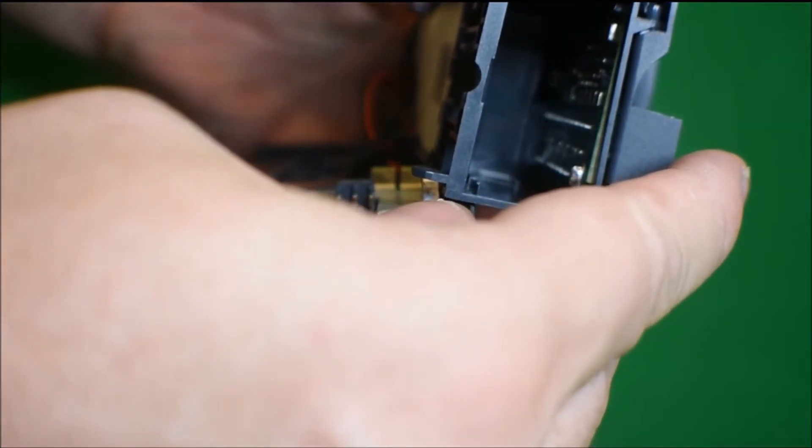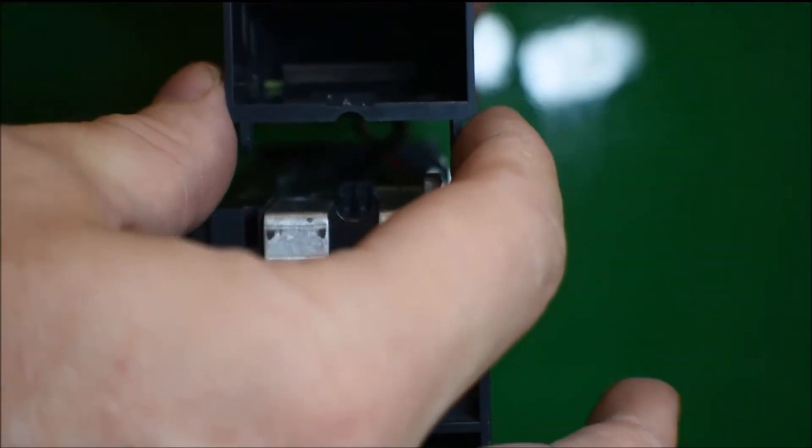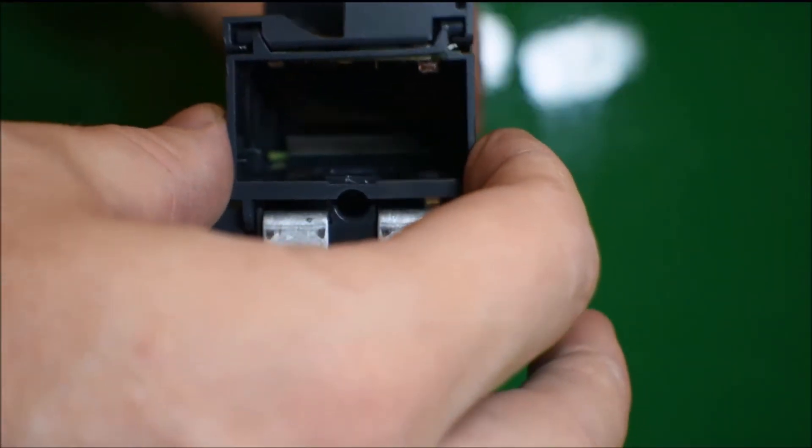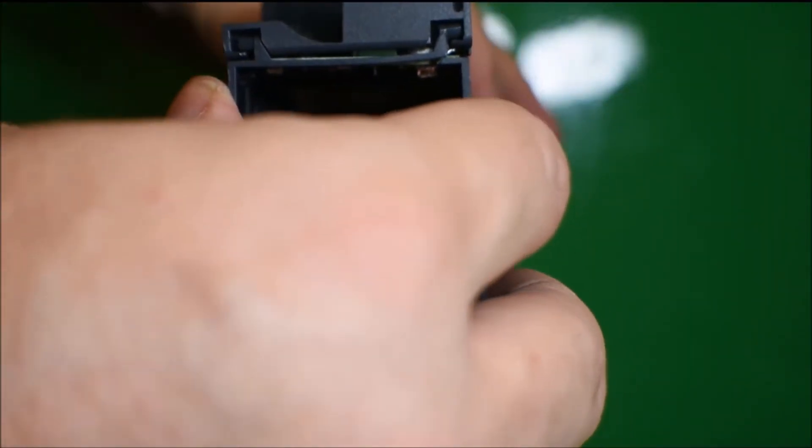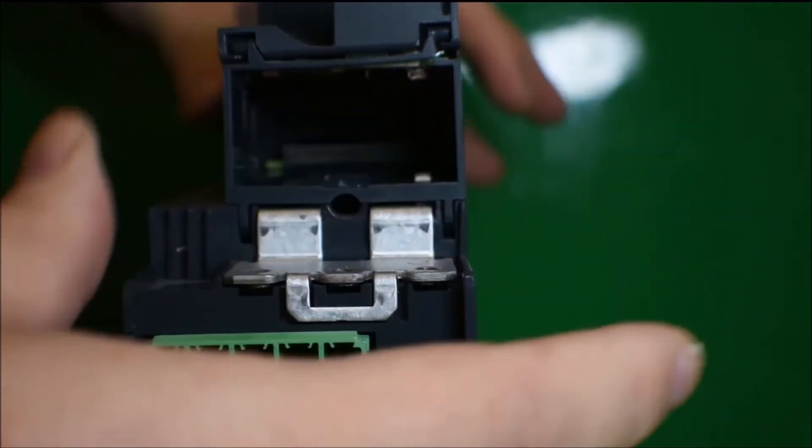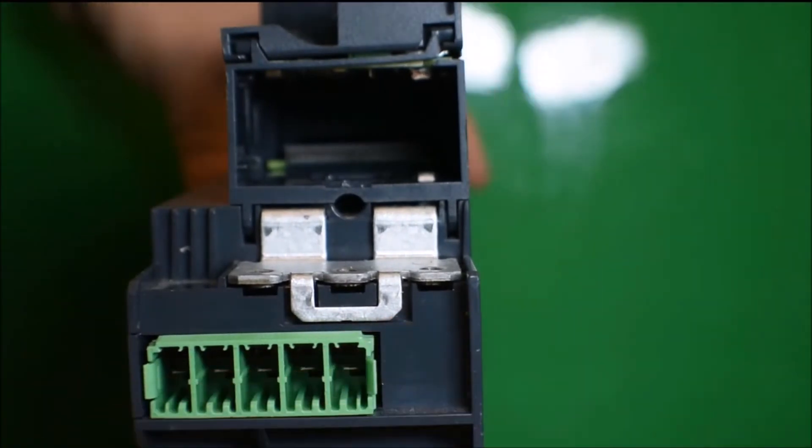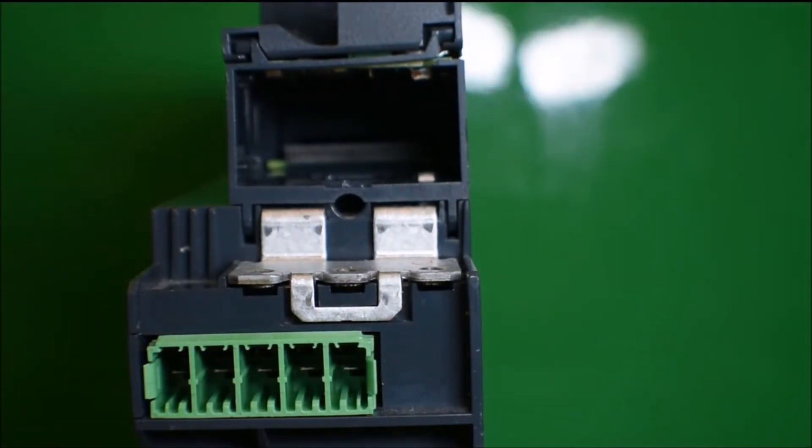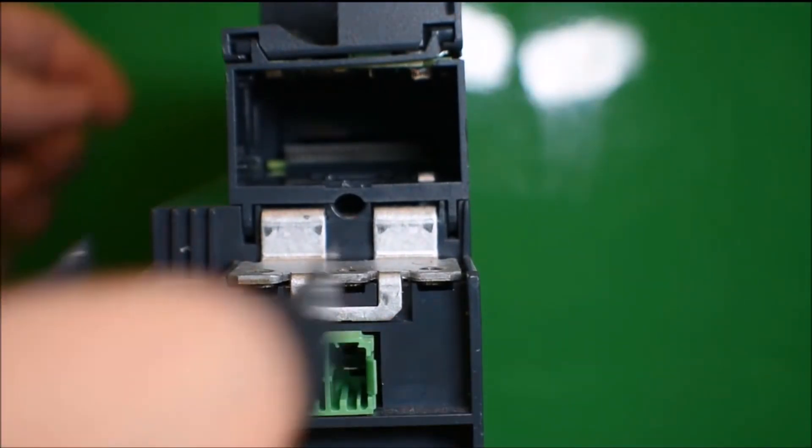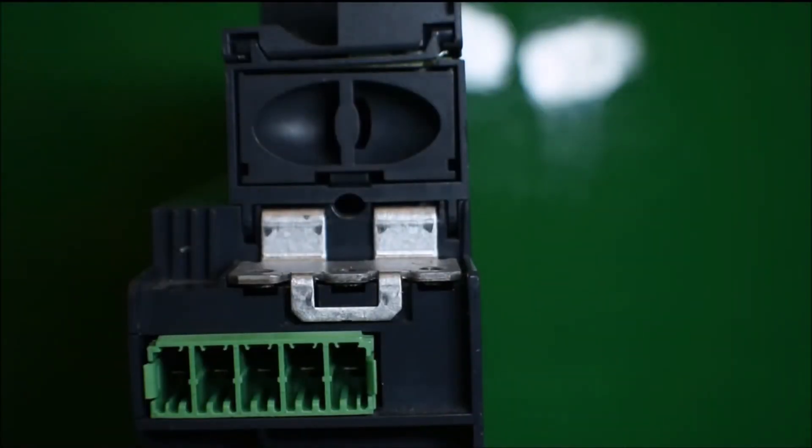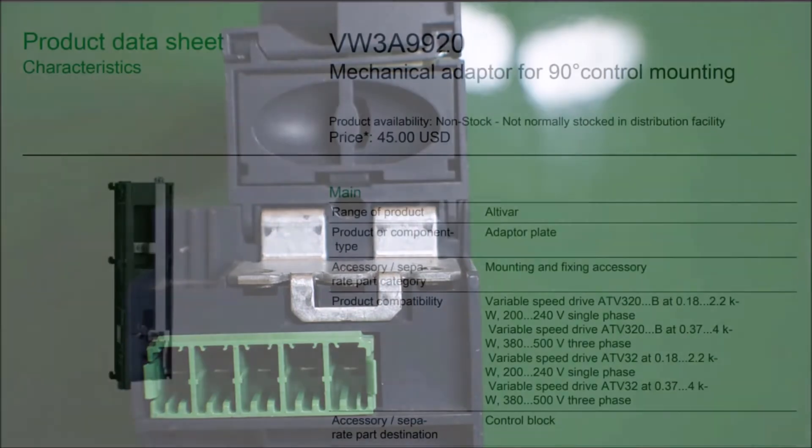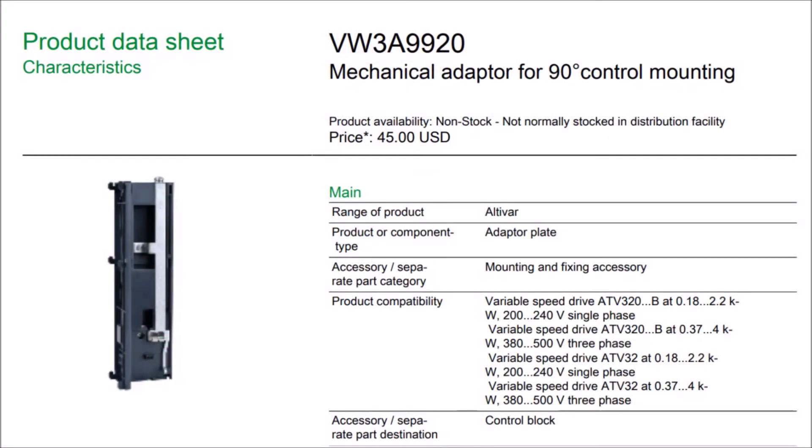If you wish to put the panel back on, just reverse the process. Place the panel on and push up to lock it in place. The datasheet for the VW3A9920 mounting bracket can be seen here.